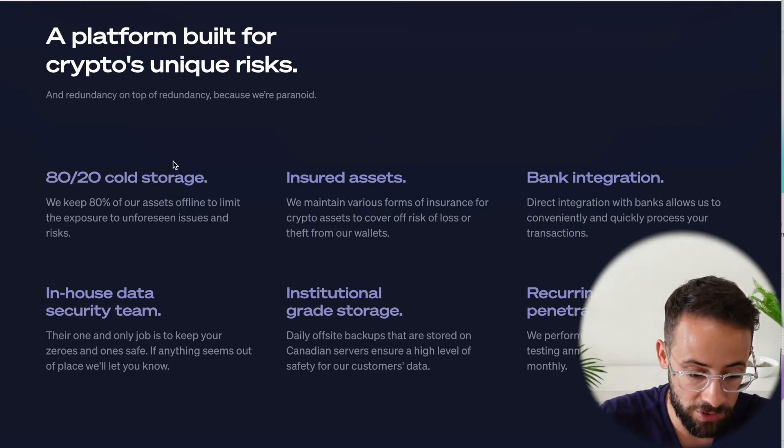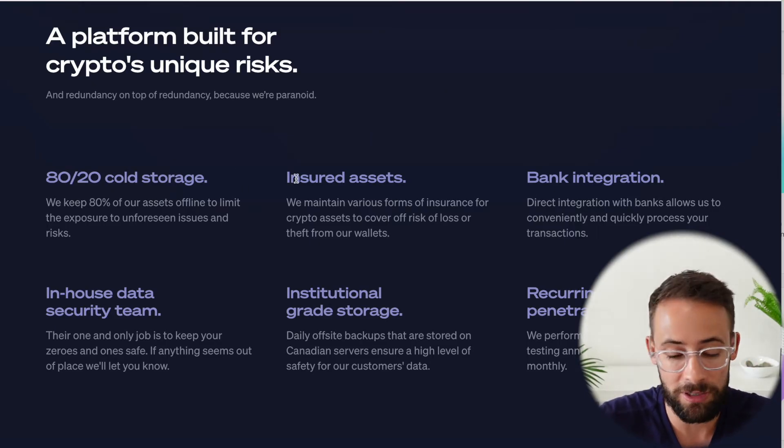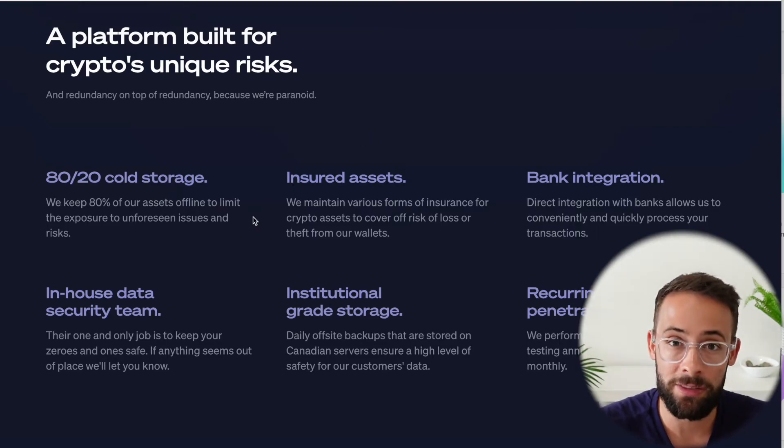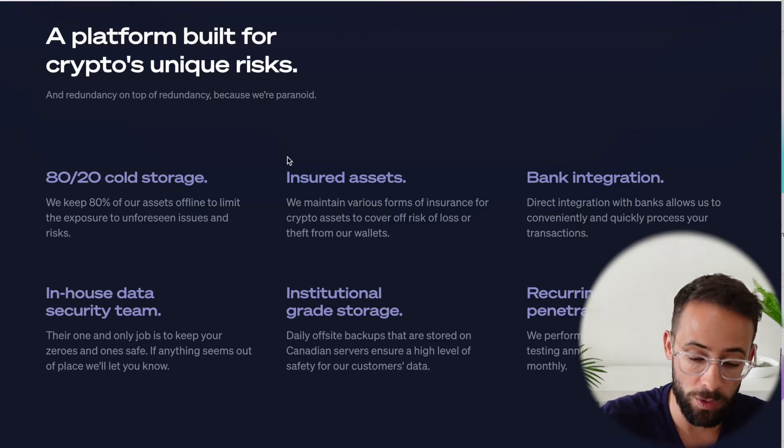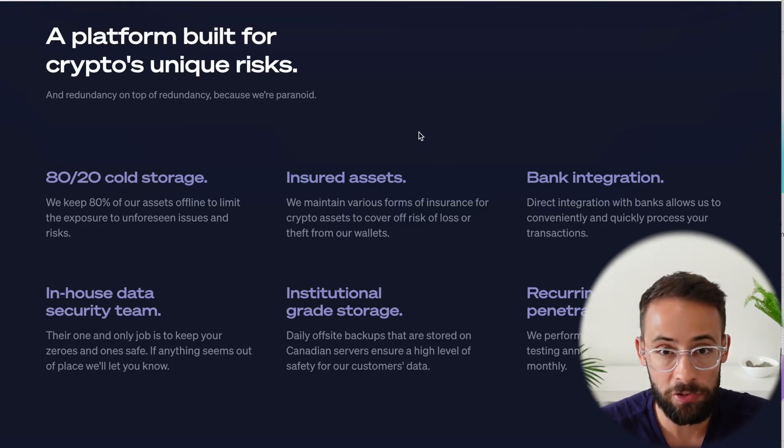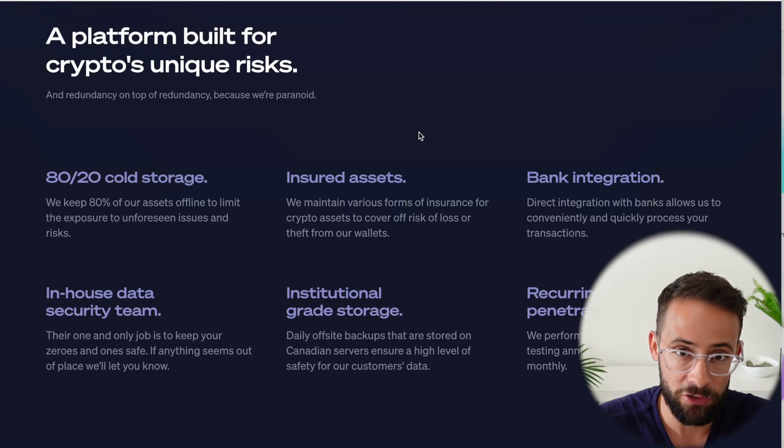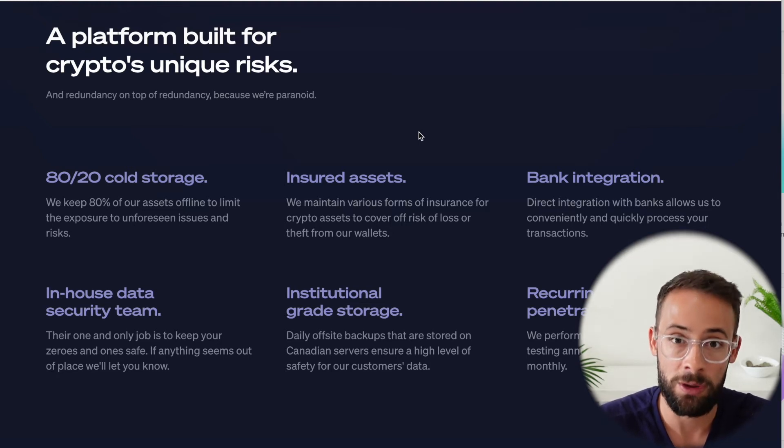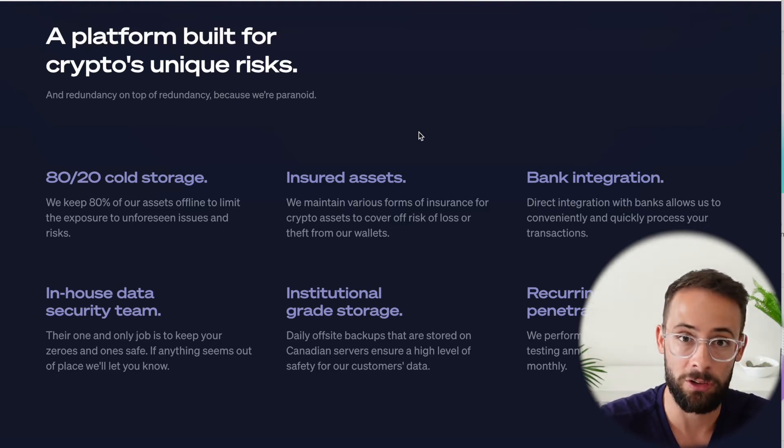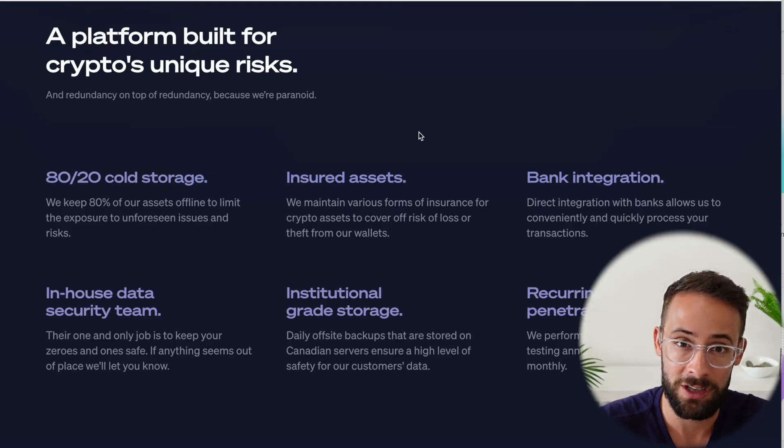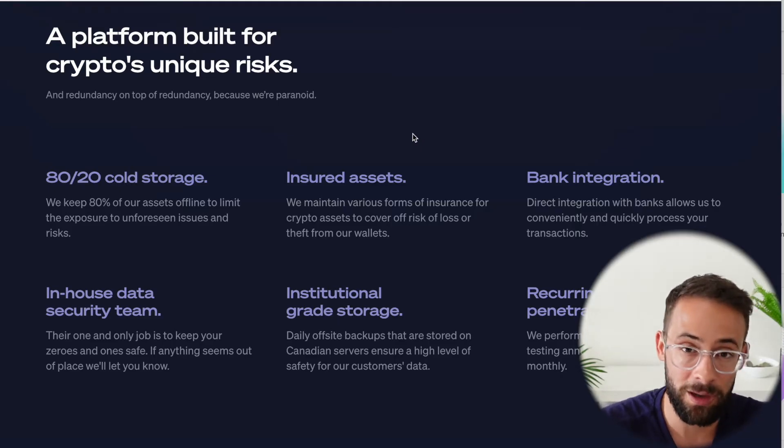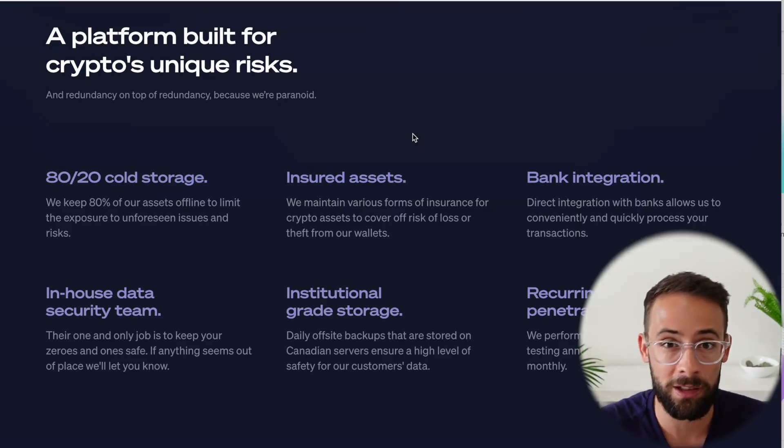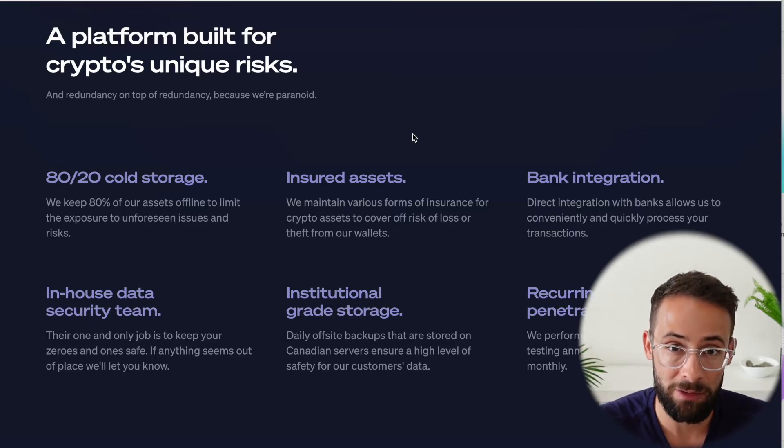And for that 20% of assets that is potentially at risk, there is insurance. And so if anything was ever to actually happen, there would be coverage for that. And especially in Canada, there's a pretty strict regimen for crypto exchanges to follow. They have to really adhere to the law and there's pretty tight regulations. So they have to be verified and audited by the Canadian securities and exchange regulators, which of course increases the security of the platform.